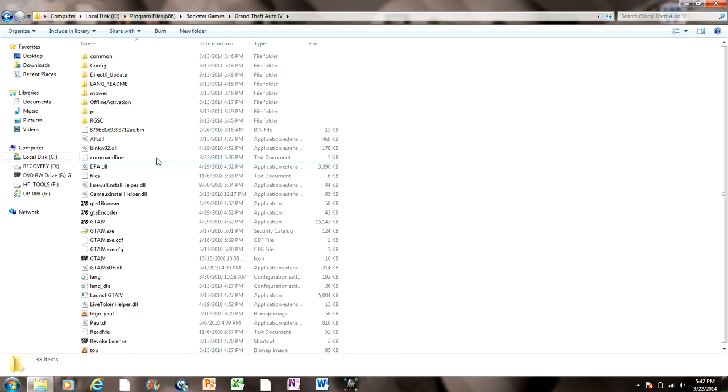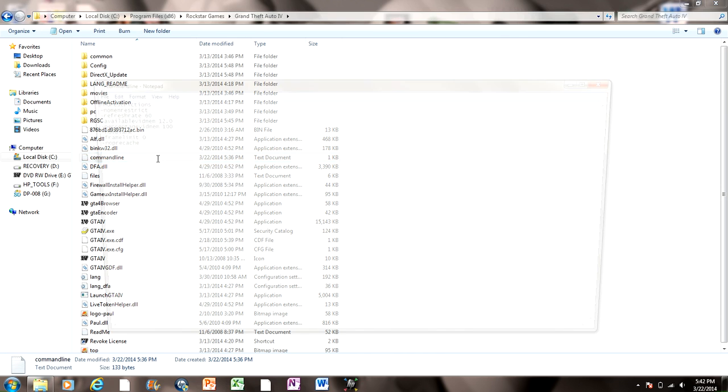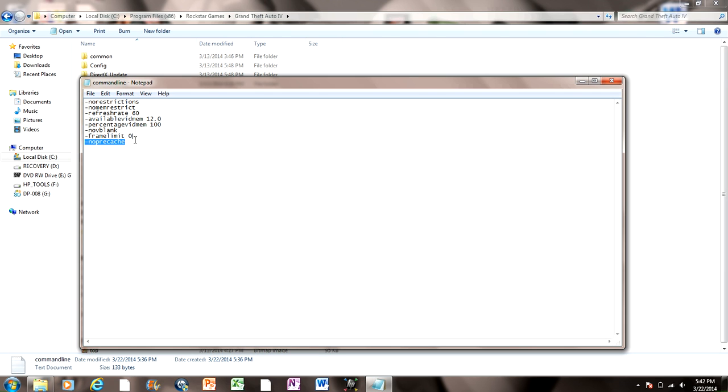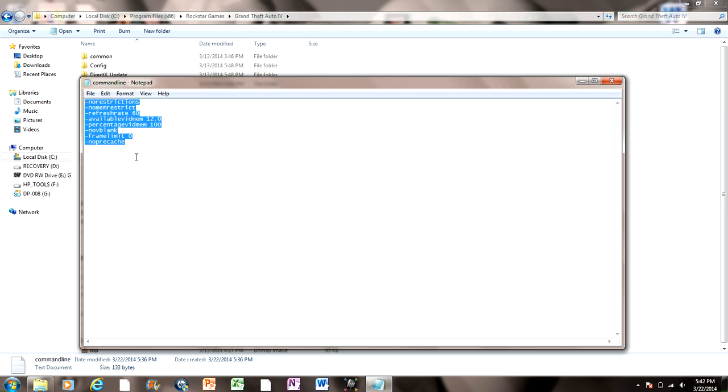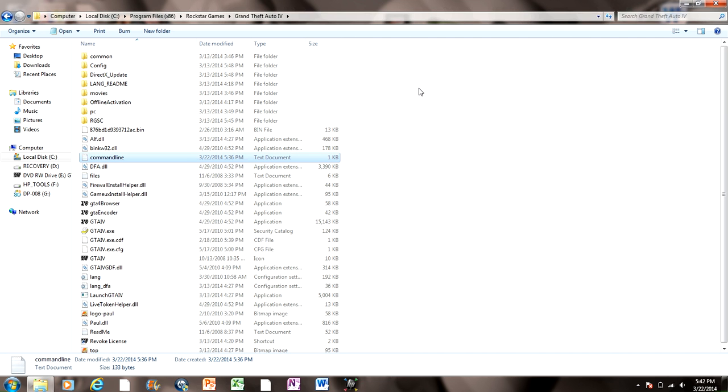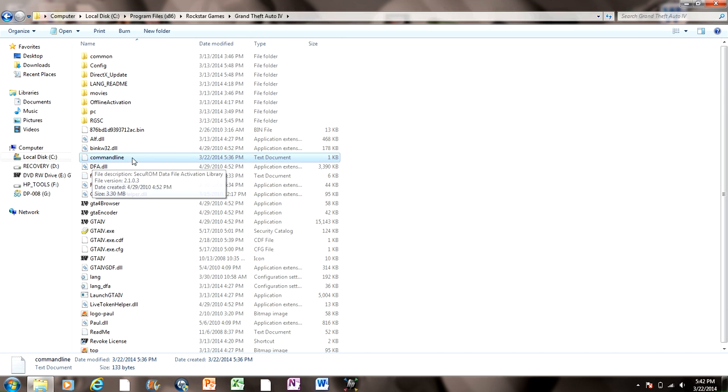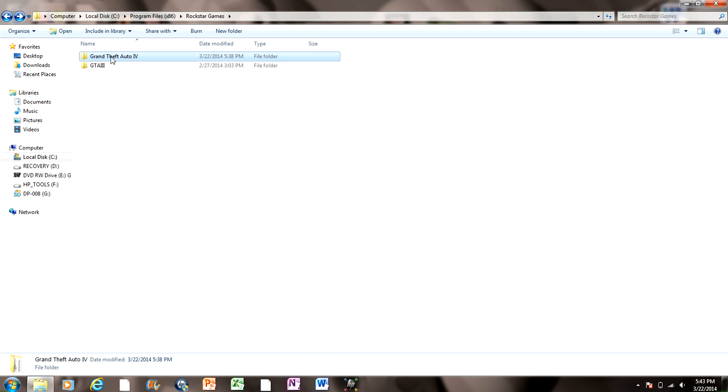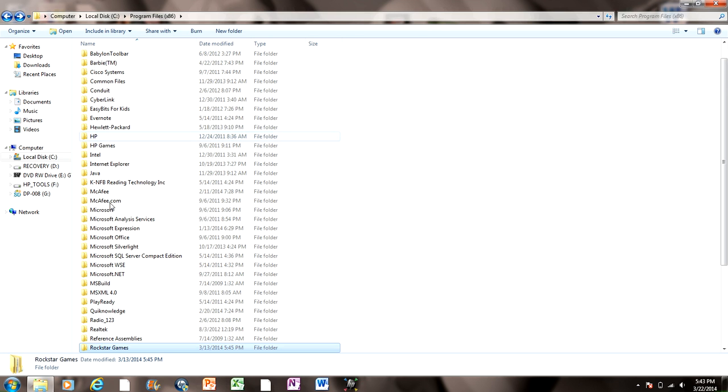And then what you want to do is go into Notepad. I'll have this in the description, and you can just copy and paste it into a Notepad document. Then what you want to do is name it CommandLine, all one word.